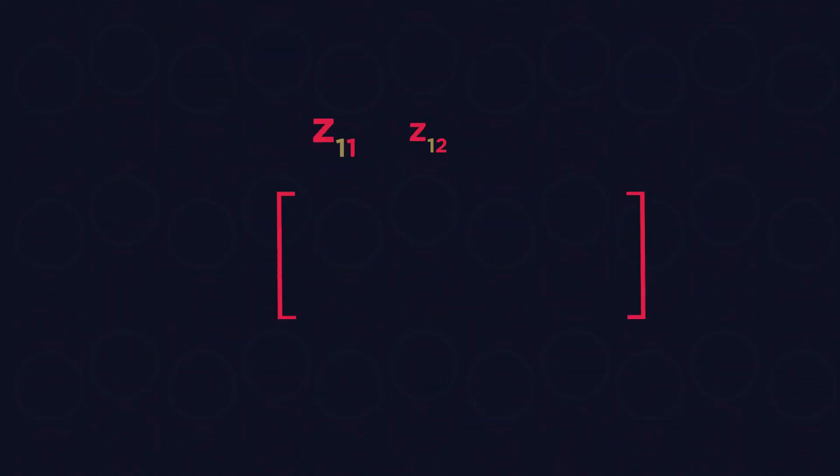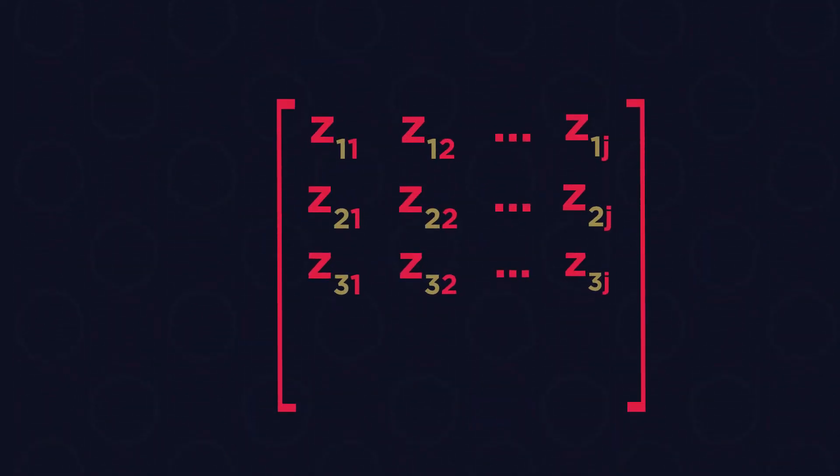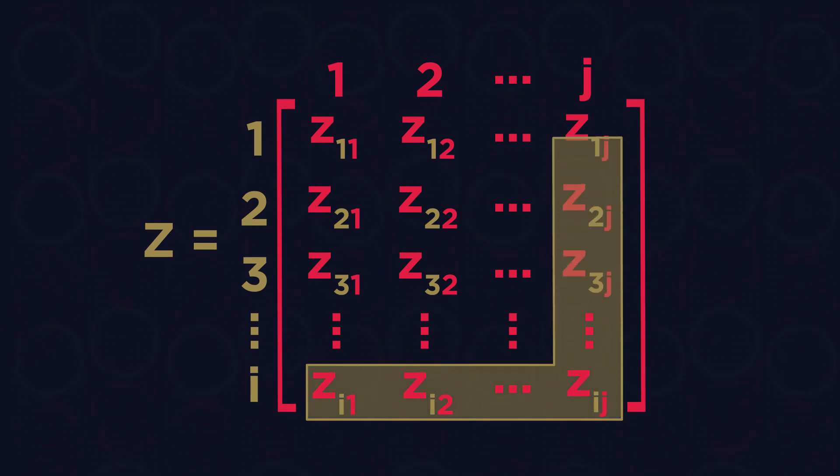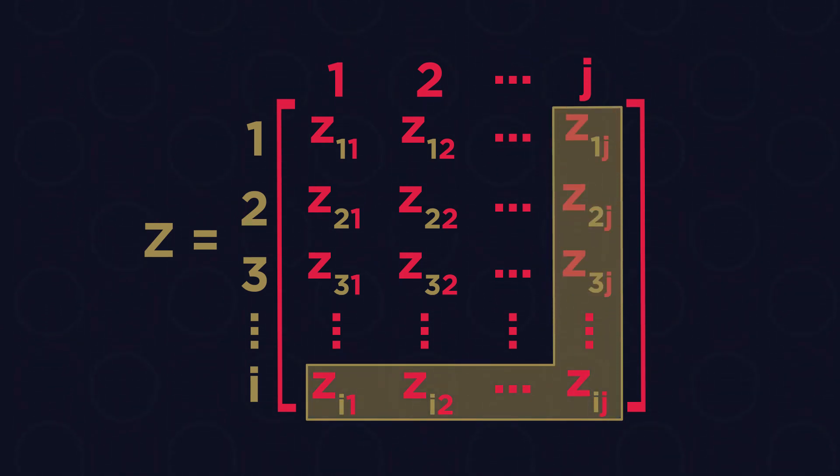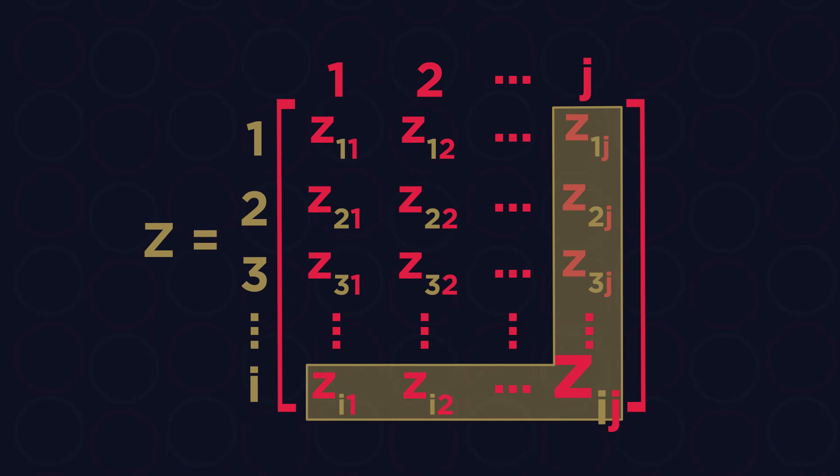In general, if the element is in row I and column J of matrix Z, it would be represented like this.